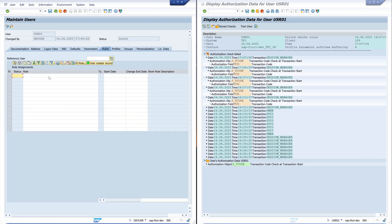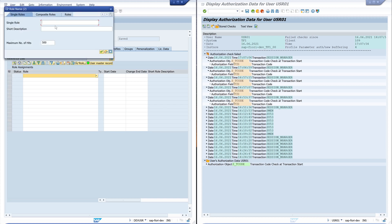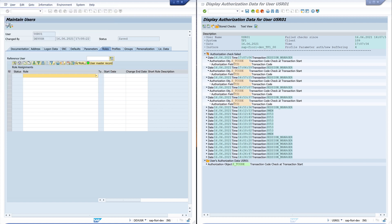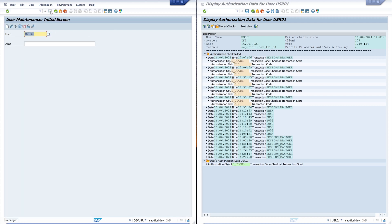And I pick the tab roles. And if I know the name of my role, of my general role, I can search for it. Like general. And with one click, I can assign this role to the user. Now save.